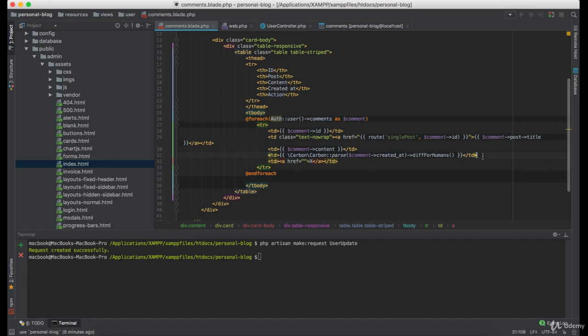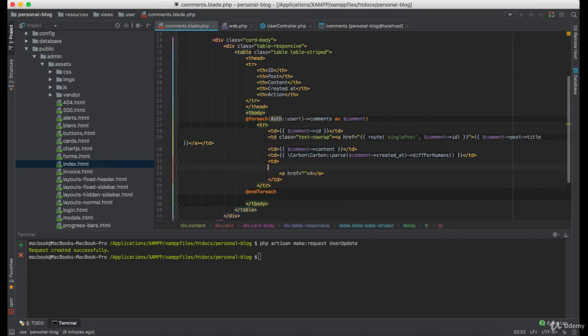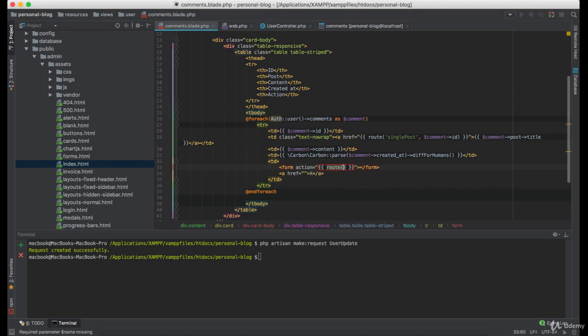But since this is the post type of request, we will have to create a form here.